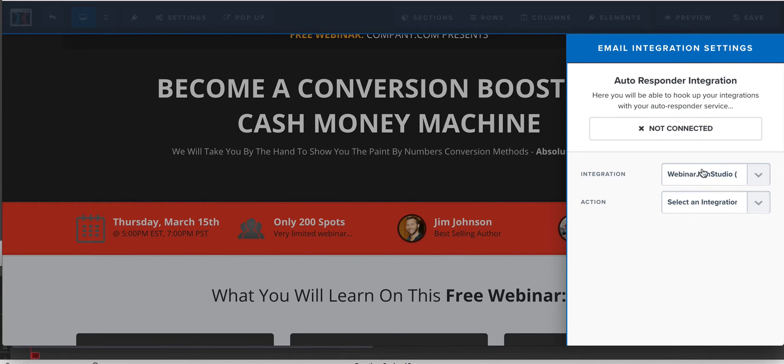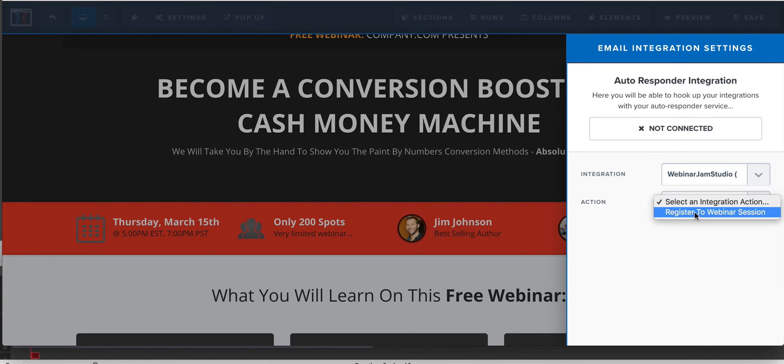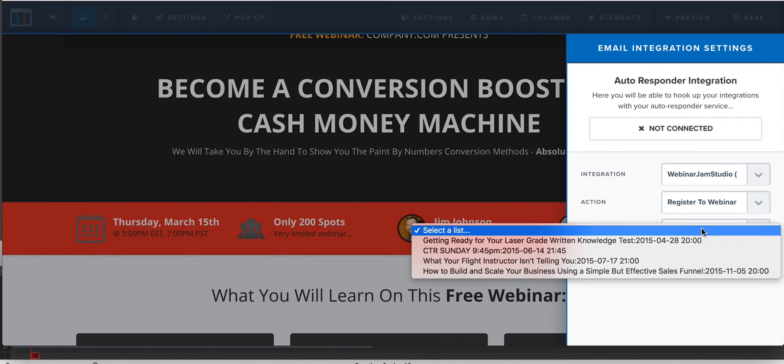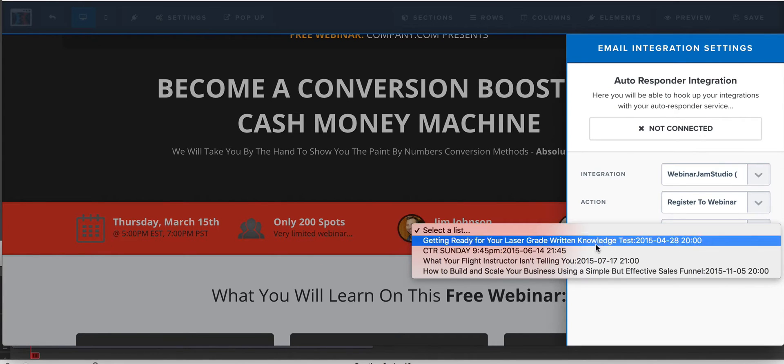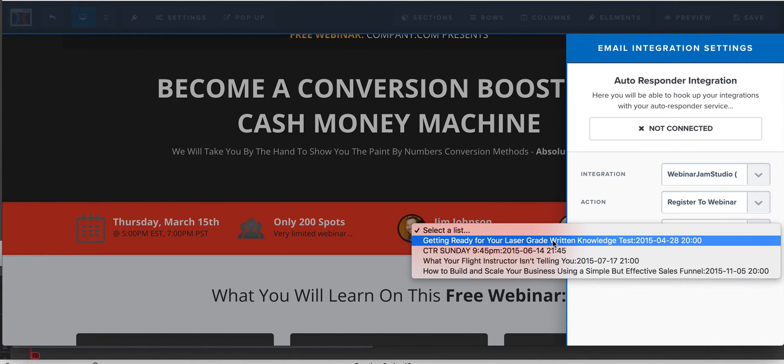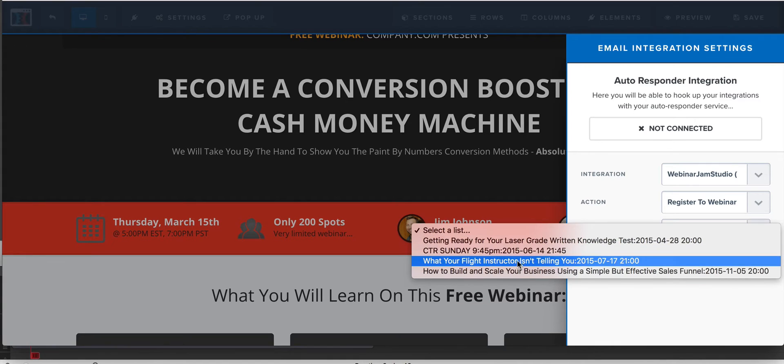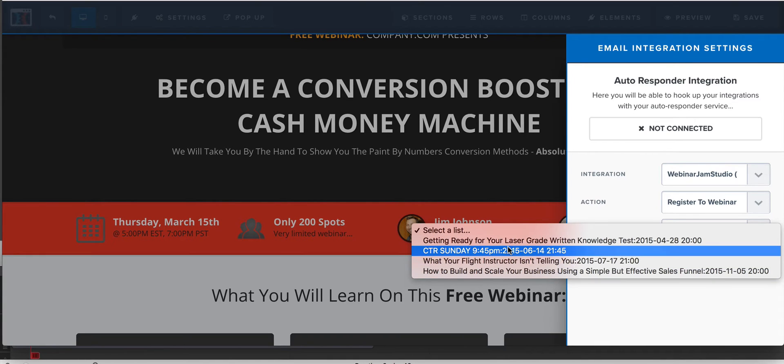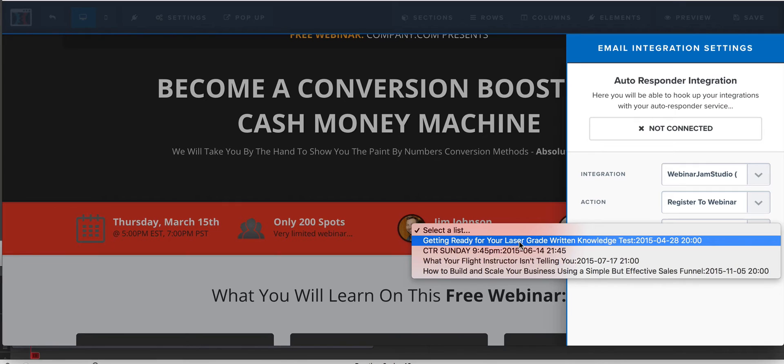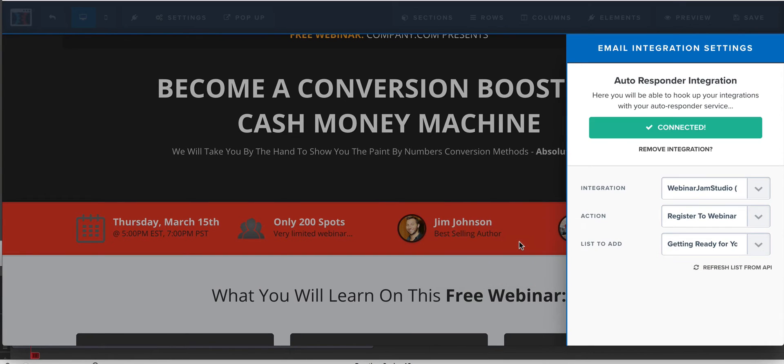So what you're going to do is you're going to put people here, Webinar Jam, select an action. You want to register them to a webinar session. What's going to come up here on the list to add is going to be the next webinar schedule. So whatever schedules you have built out in Webinar Jam are what's going to come up on here inside of your account. So this is getting ready for your laser grade written knowledge test. If that's one of the upcoming webinars that you have in Webinar Jam, you click that. Bam. It's connected.